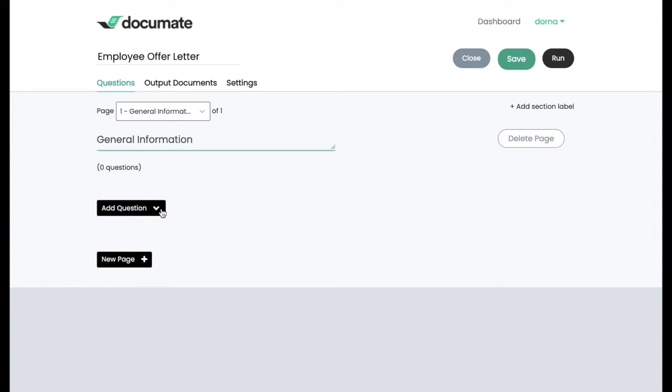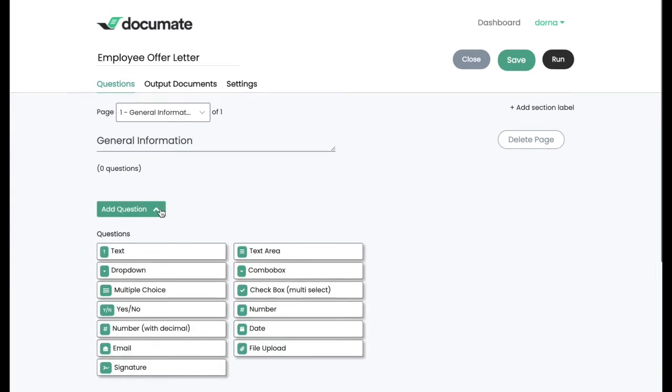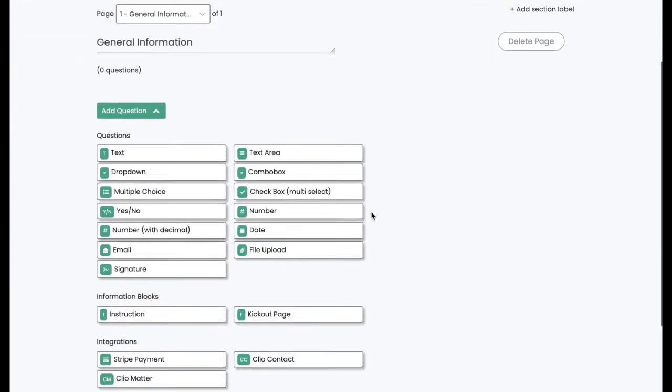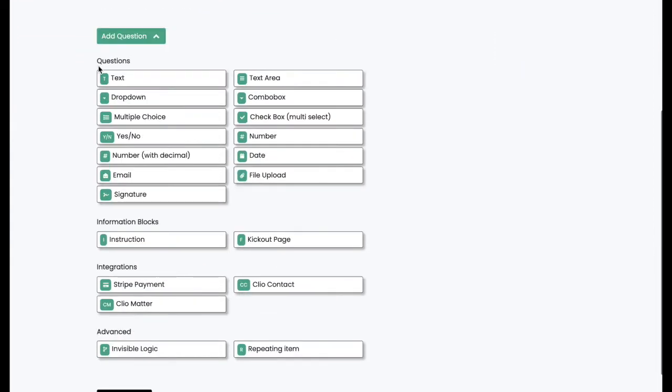Now on each page, I can add a series of different types of blocks, starting with questions, which ask for specific data, information, integrations, and some advanced features.